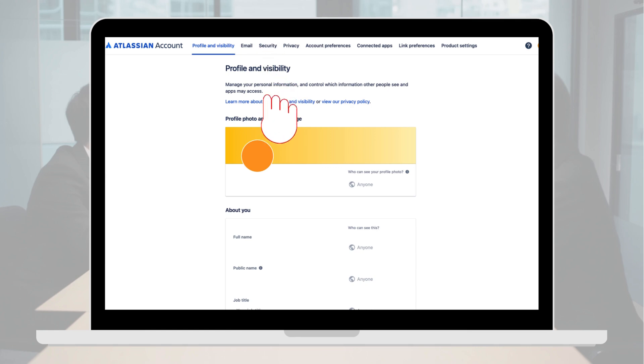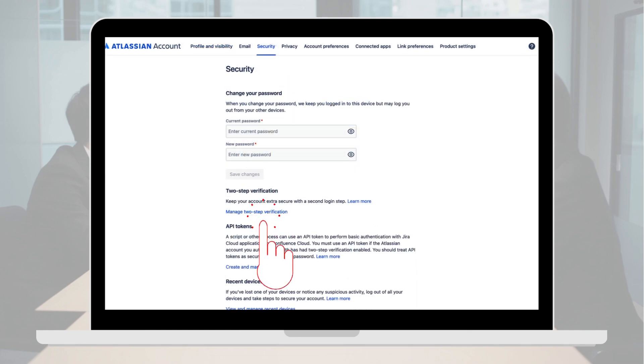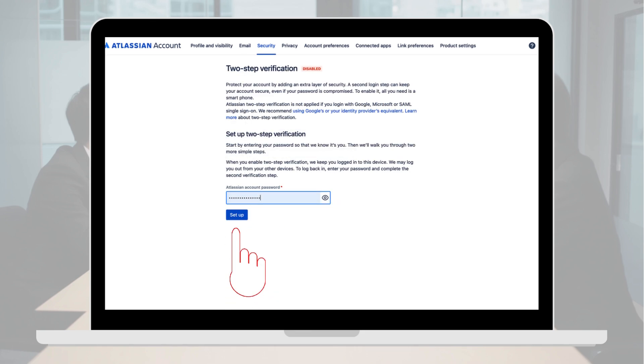Navigate to the security section. Click on manage two-step verification. Enter your Atlassian password in the required field and click setup.